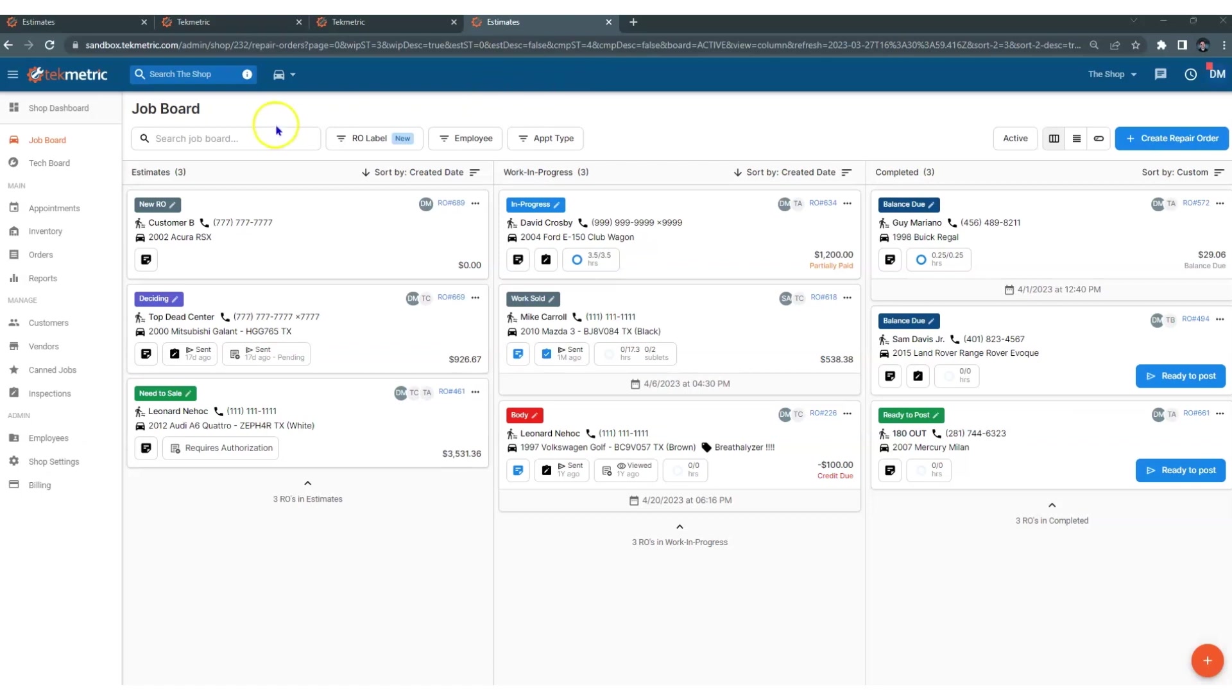Down below you are going to find the job board. The job board is the open repair order list in TechMetric. In older systems, we call it the WIP or work in progress. TechMetric calls it the job board.